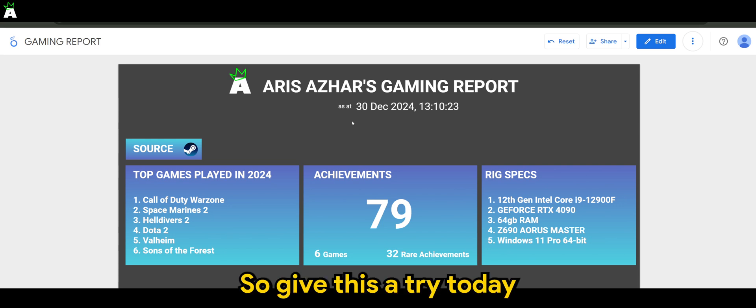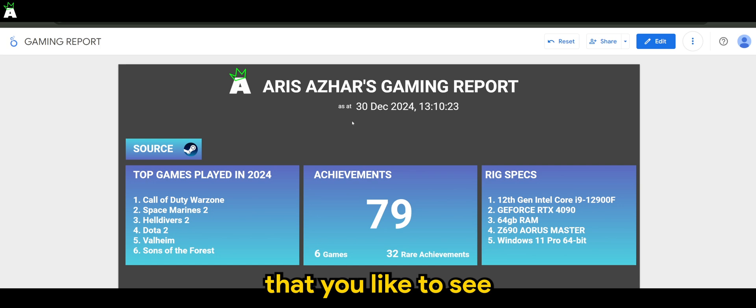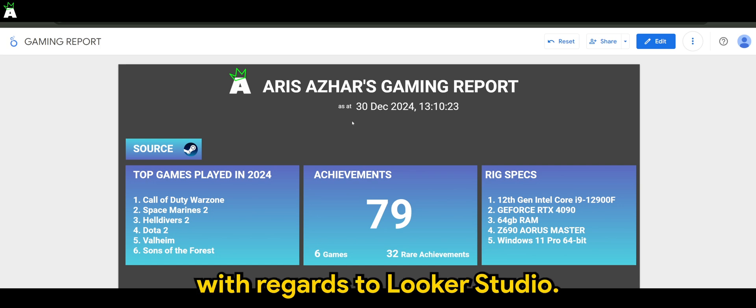So give this a try today and let me know what else you'd like to see with regards to Looker Studio.